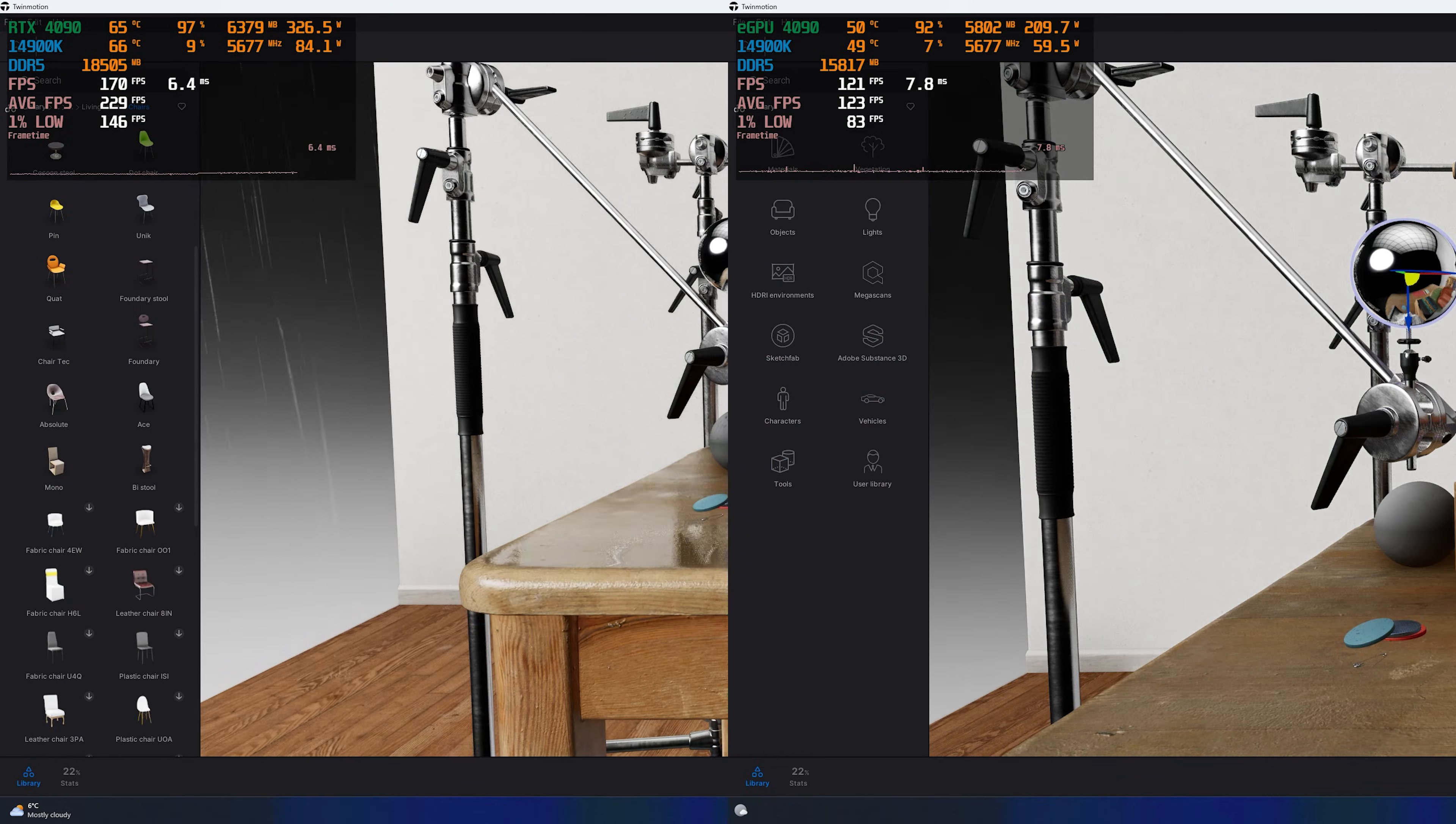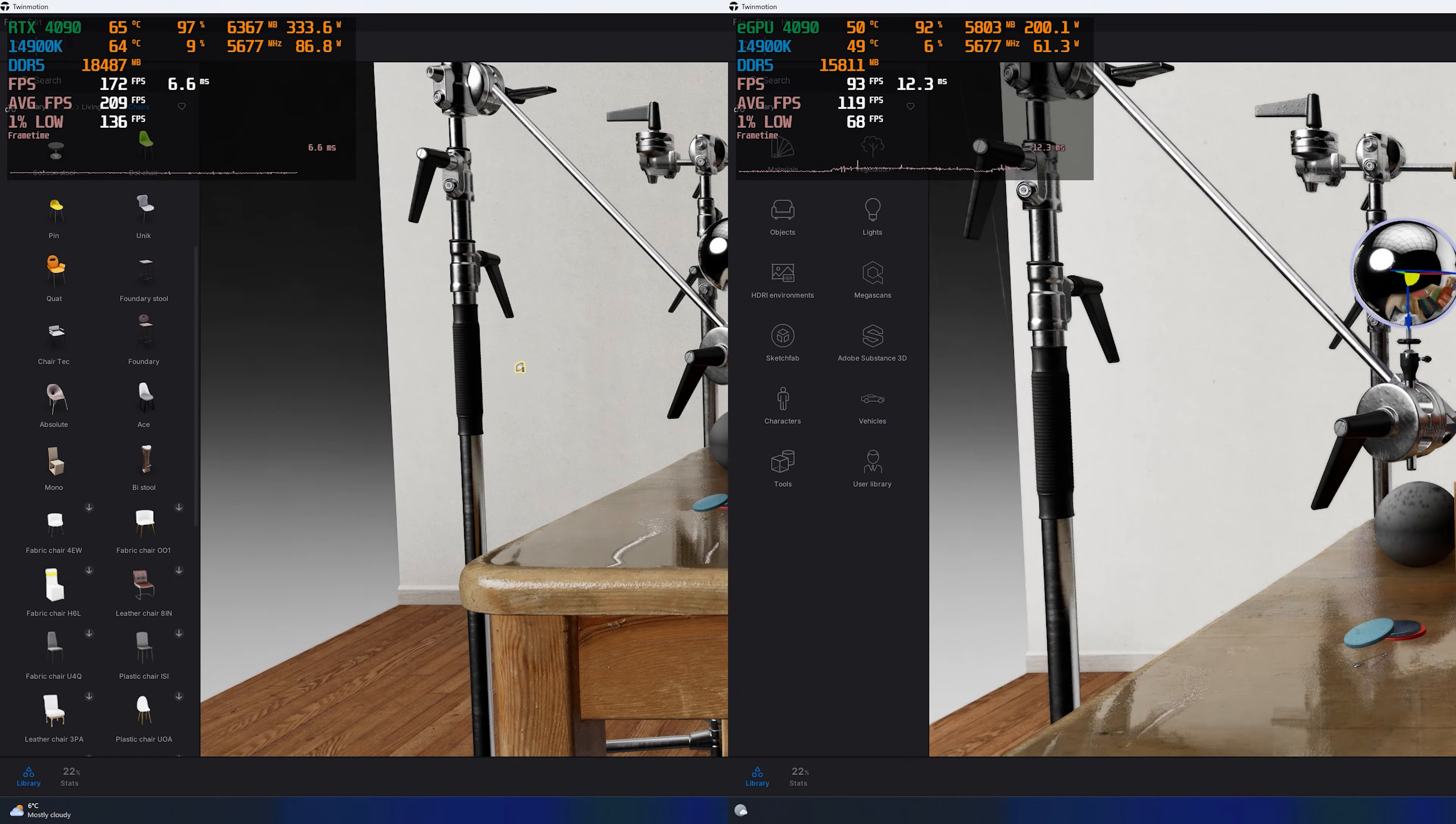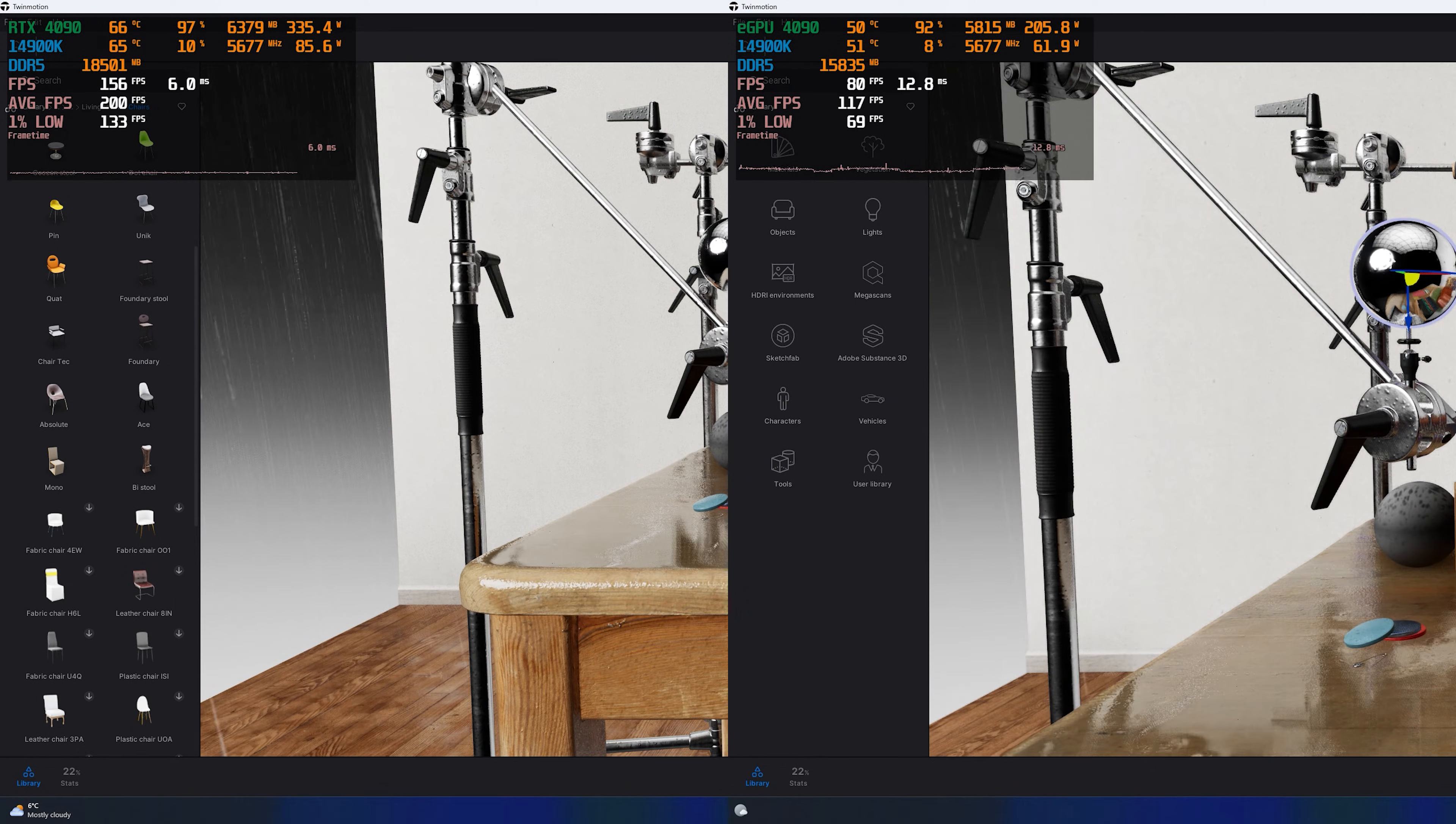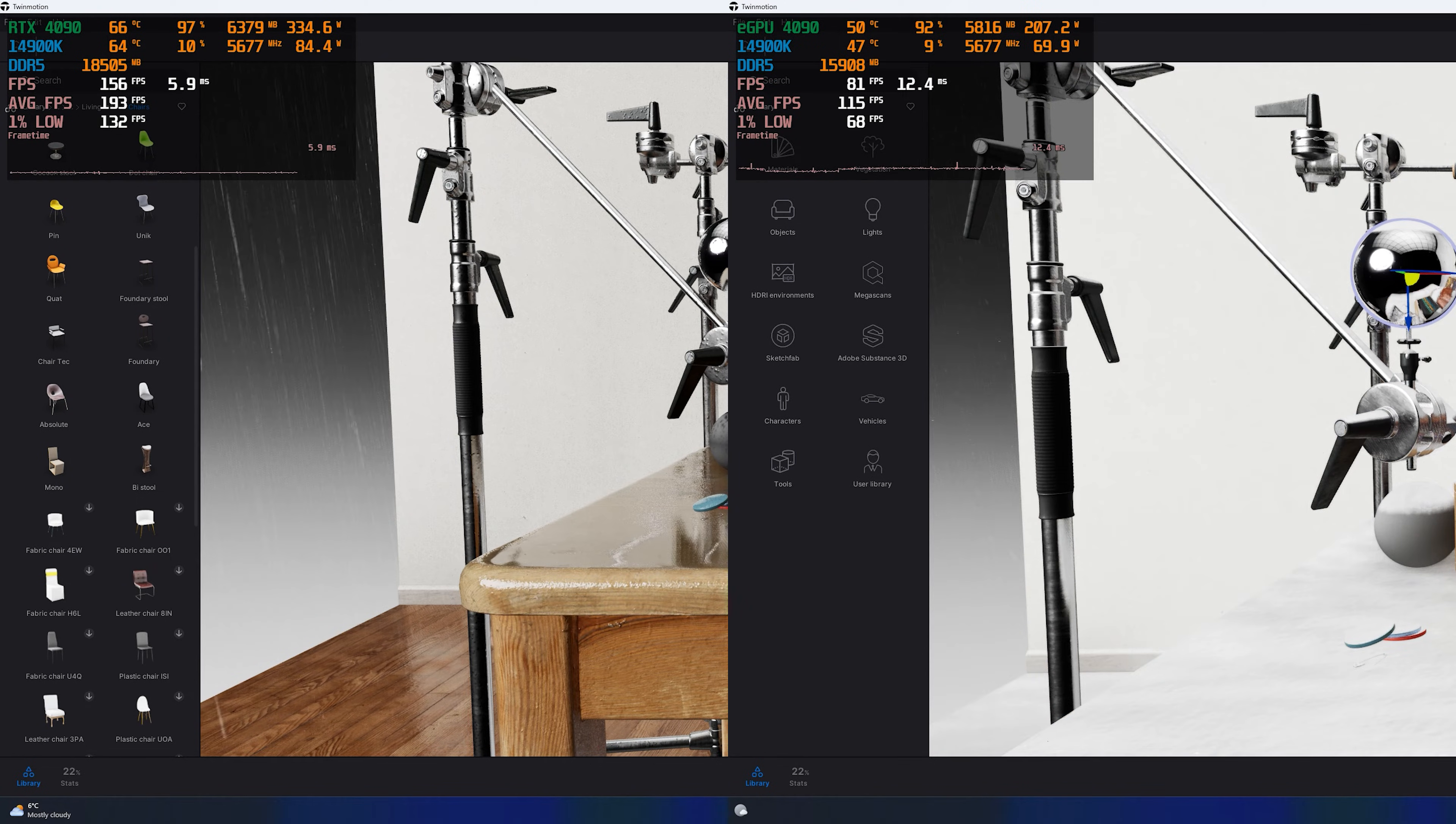And the last one is Twinmotion. I loaded a demo scene and in parallel changed the weather, which has a good effect on GPU load. Compared to previous tests, you can clearly see a difference here.